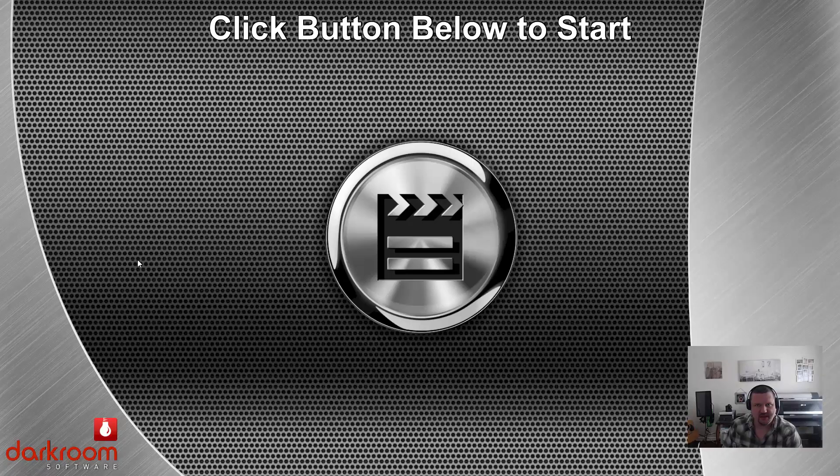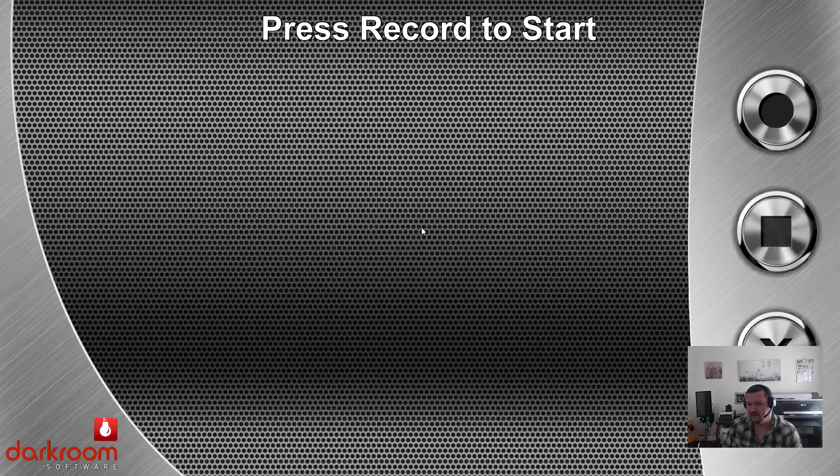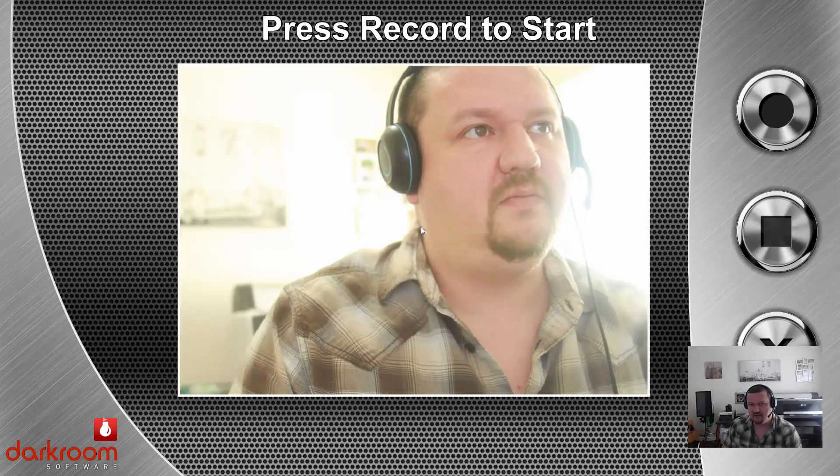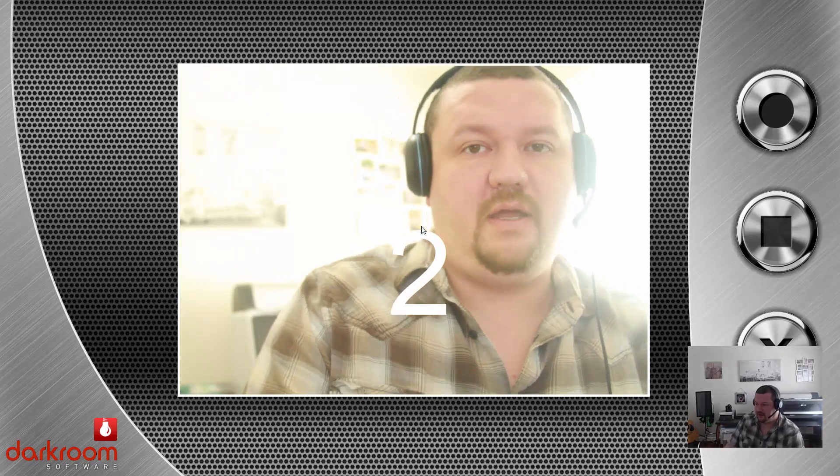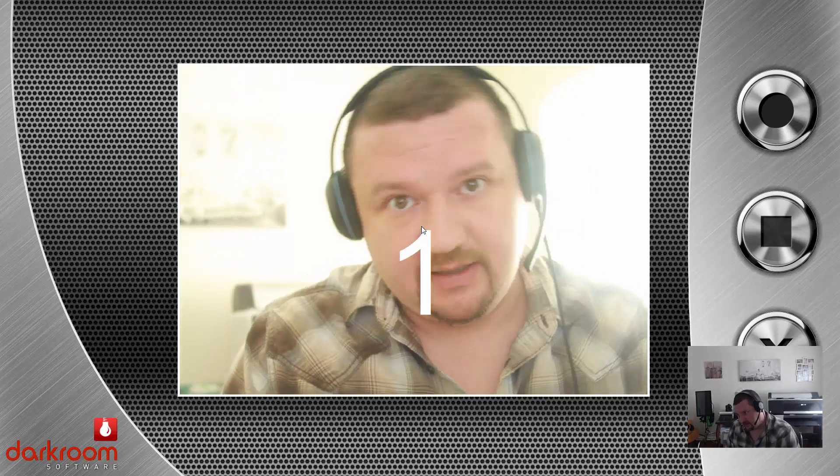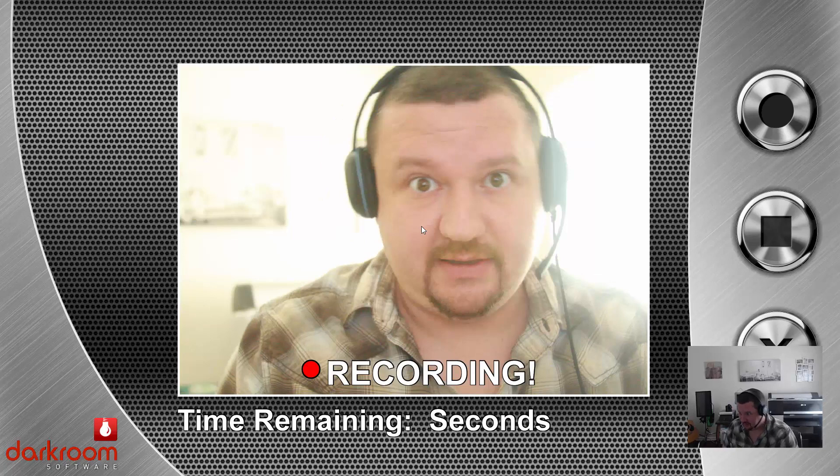It should switch over to a different camera in just a second. Okay, that'll be a quick recording. We'll go ahead and act a little silly.